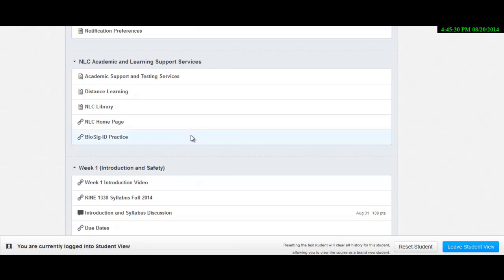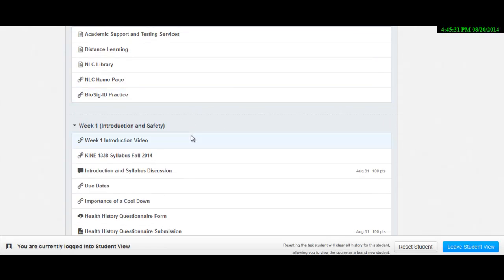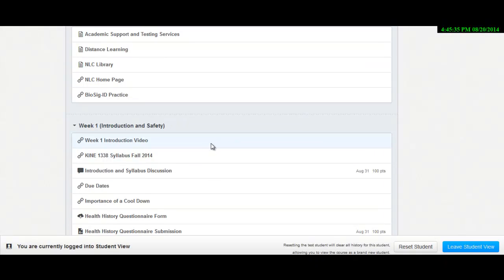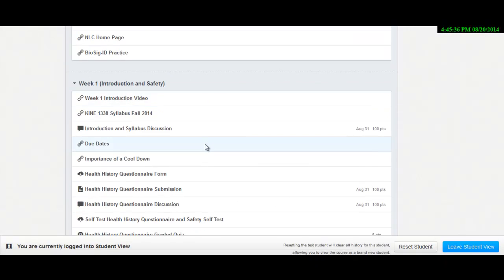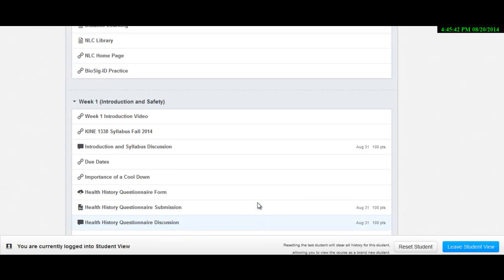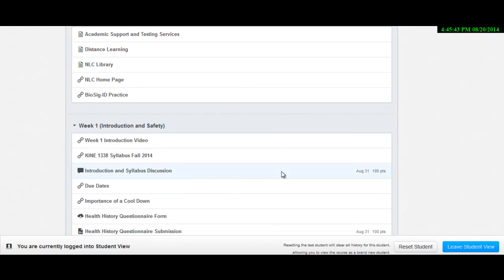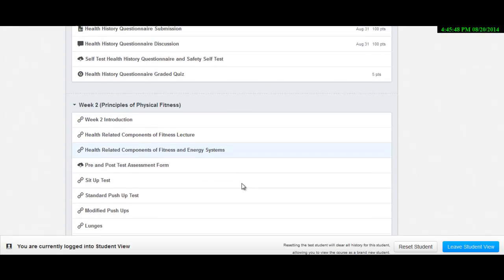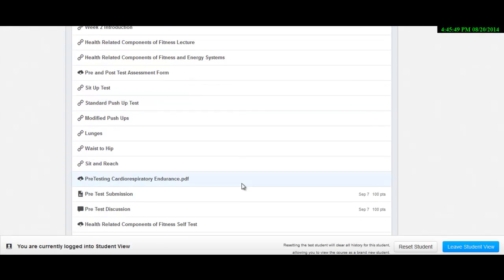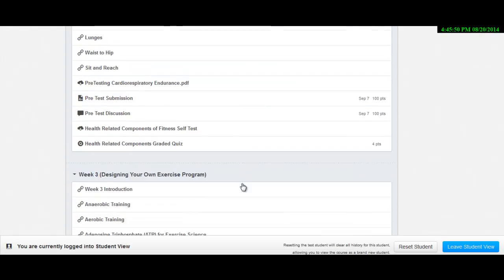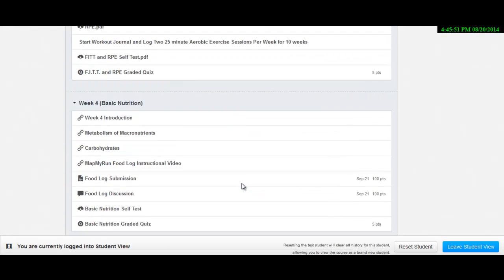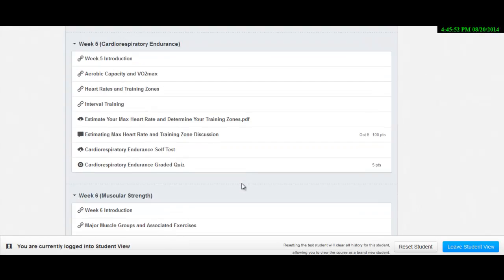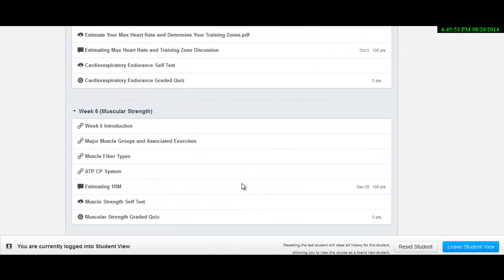Most instructors are placing these either before modules, before quizzes, before tests. So you have to do the BioSig before you can actually take the test. And so what I've done, I didn't want to put too many of these throughout the class just in case you have an issue with them. I've placed them before the midterm, let me scroll down, and before the final.